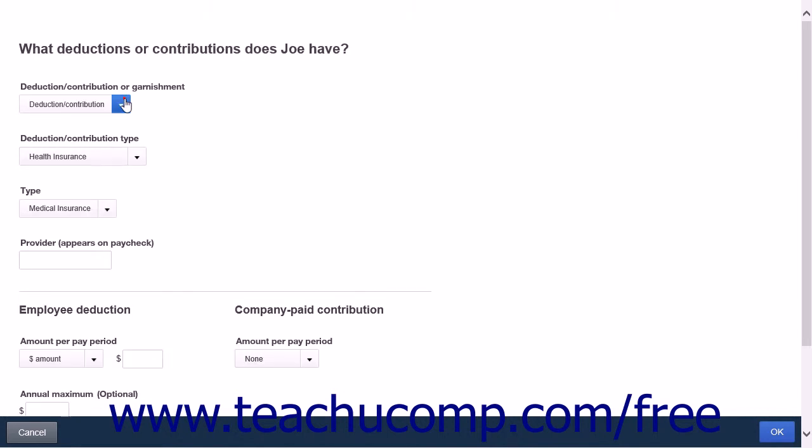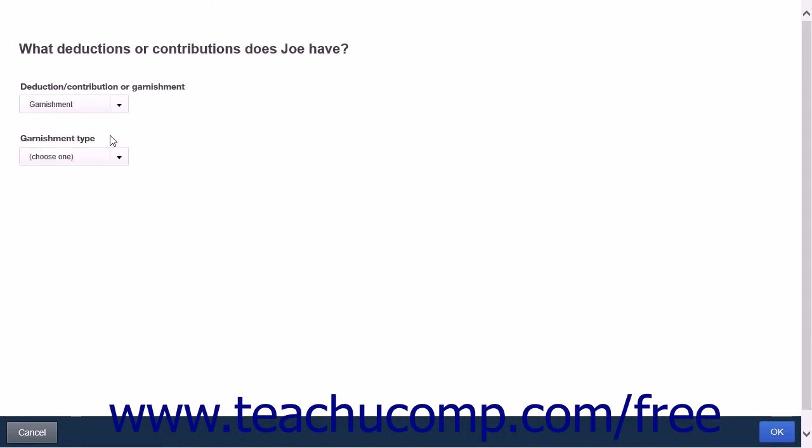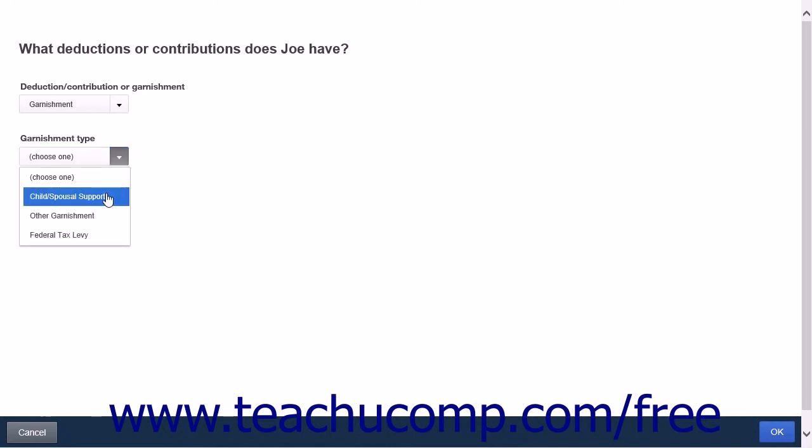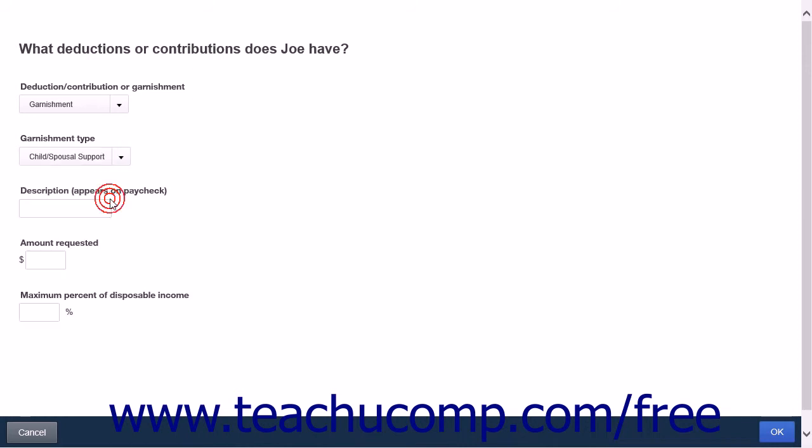Note that choosing Garnishment from the topmost drop-down will cause a Garnishment Type drop-down list to appear instead. This list contains the options Child and Spousal Support, Other Garnishment, and Federal Tax Levy. Each of these options will open up their own set of selections depending on what you choose.